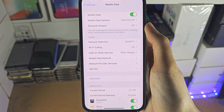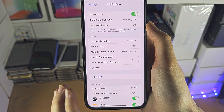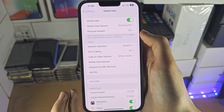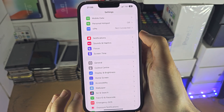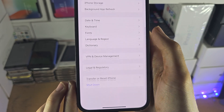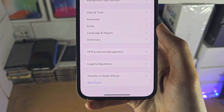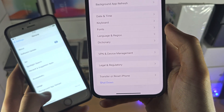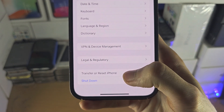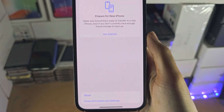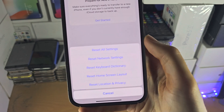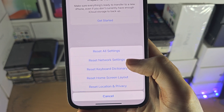If you are having issues where it says the cell data or the cell network can't be activated and the mobile data isn't working, you need to head over to the general area of settings. Near the bottom you'll see either a reset option or transfer or reset iPhone. In this menu, tap on reset and select reset network settings.